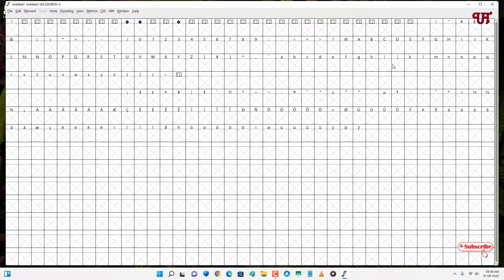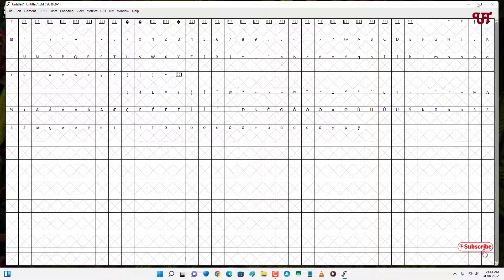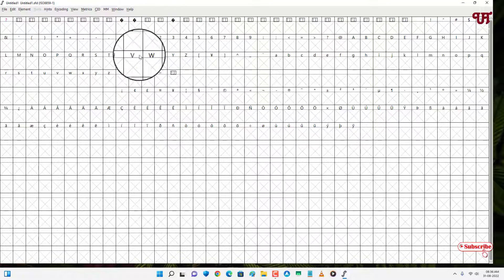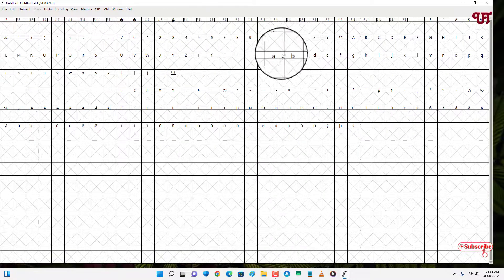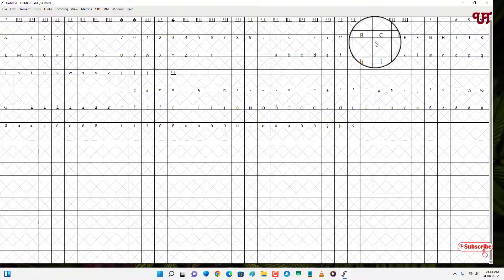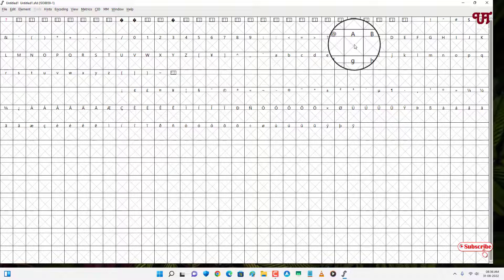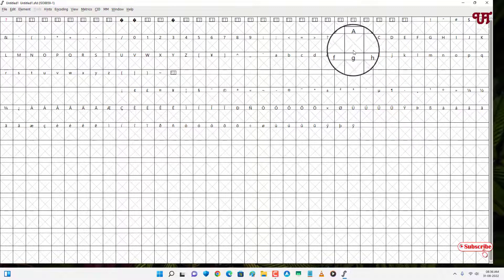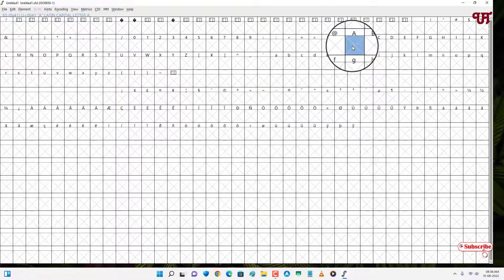Now a new window will pop up. Here you will see respective numbers, alphabets, and symbols. I want to design my own custom alphabet A. You can see this one is the A. Below there's a box. Just double-click on this box.